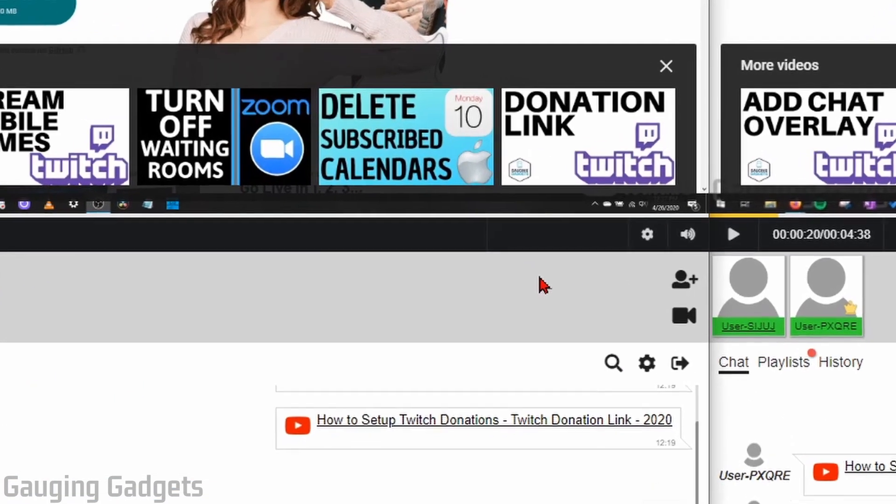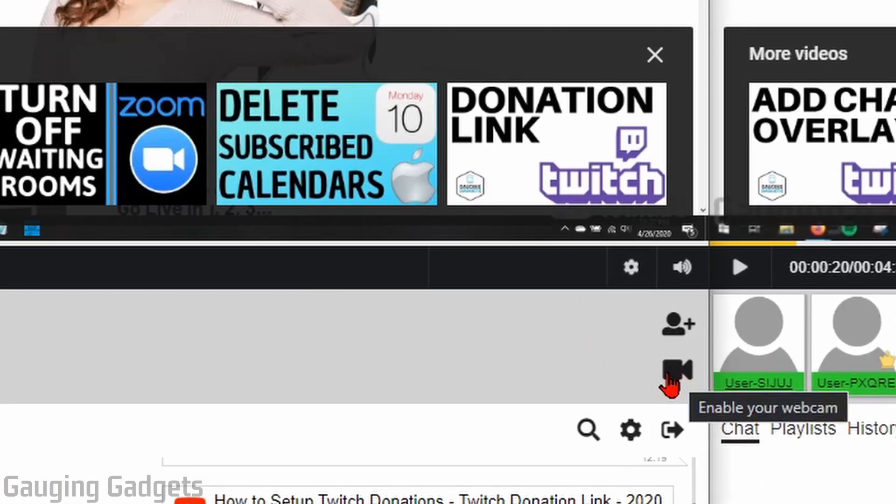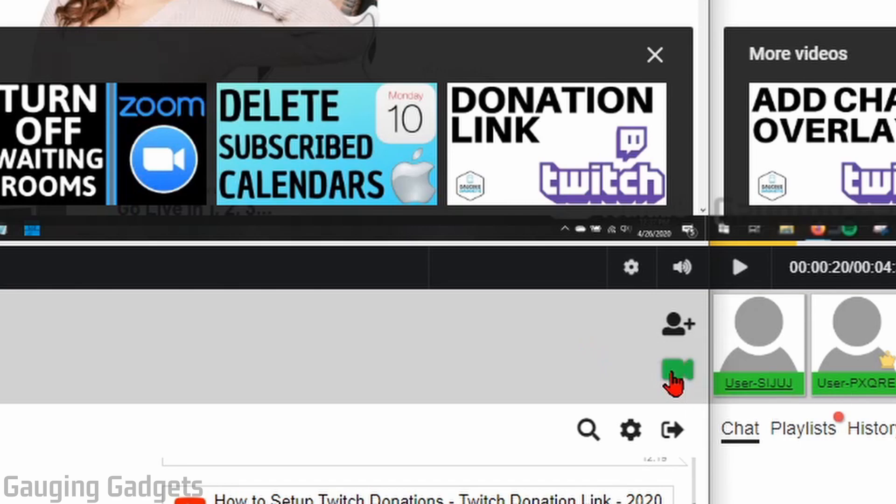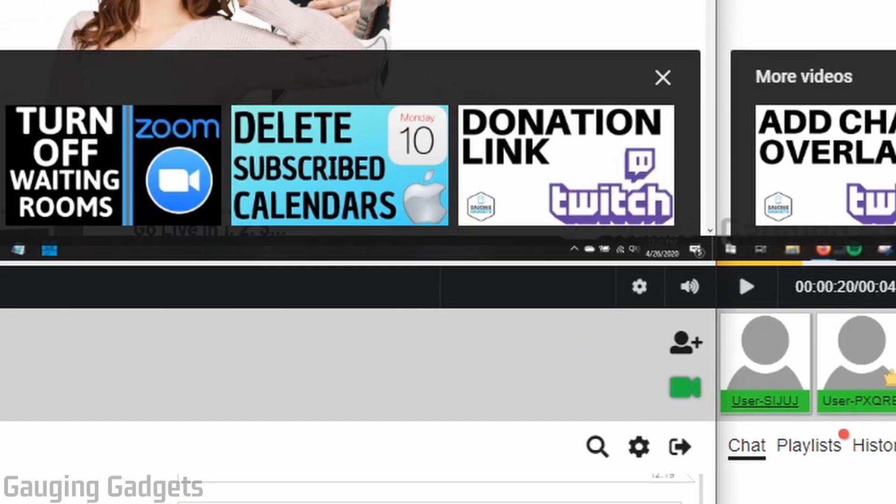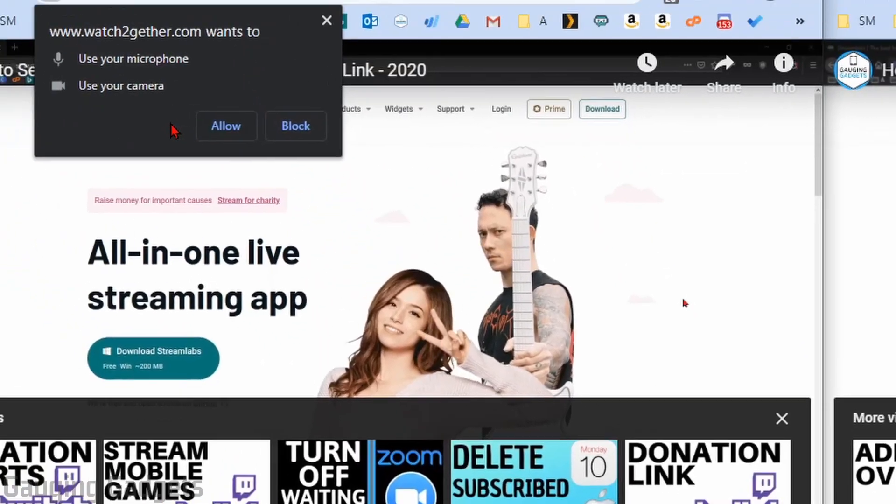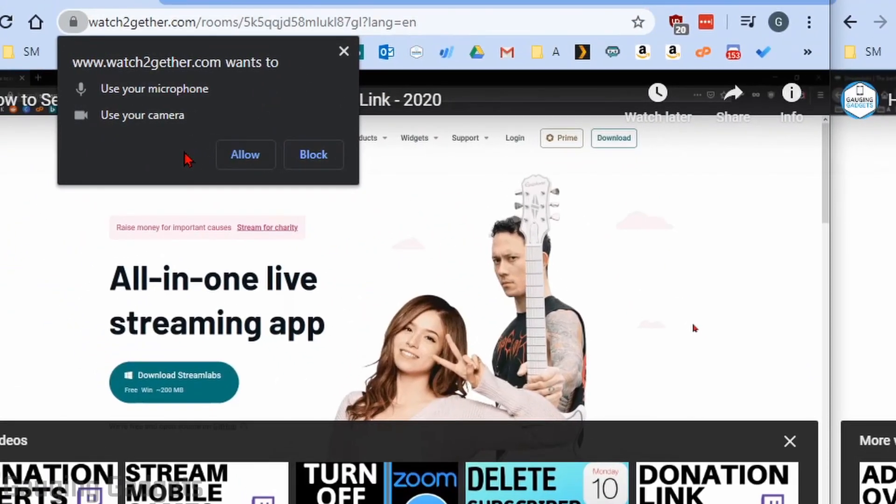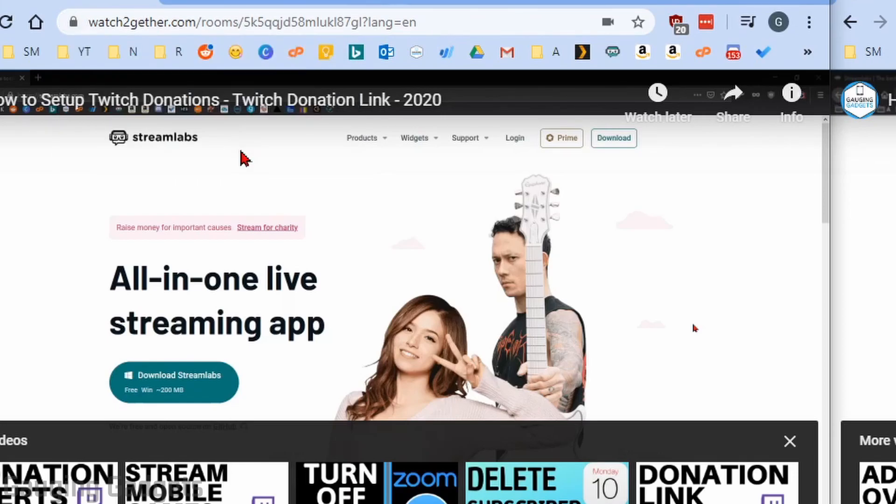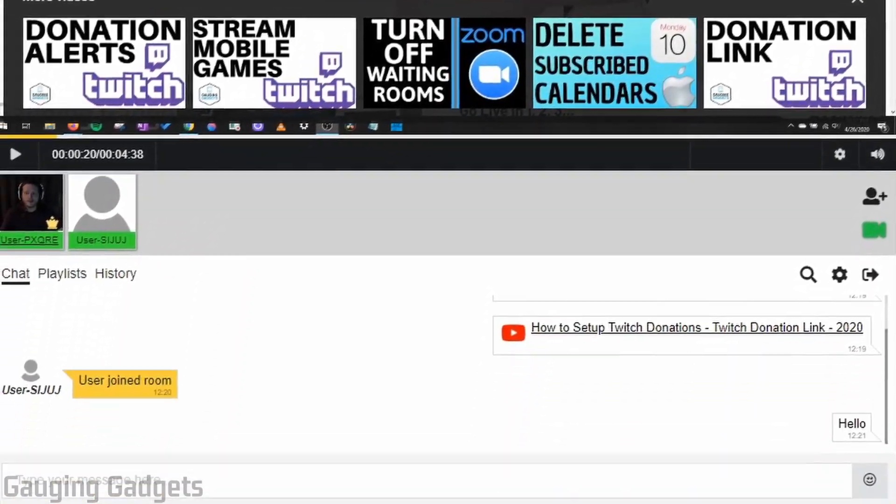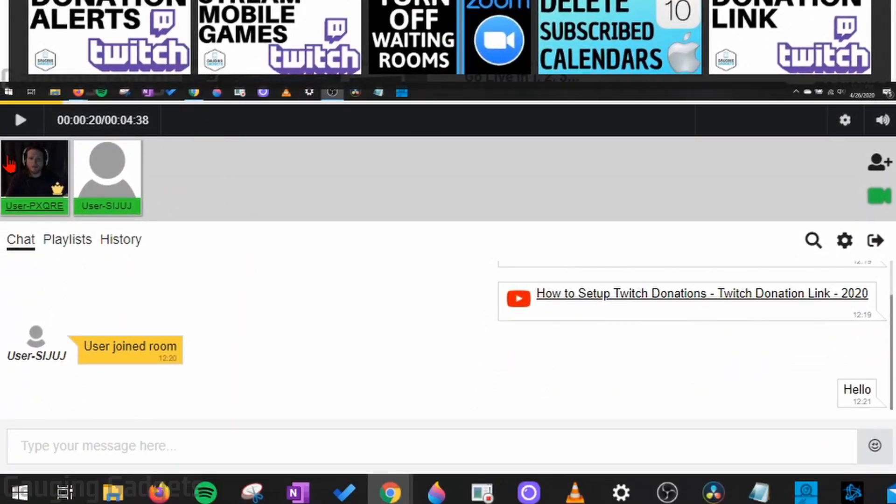So to add a webcam, all I need to do is go down to the little webcam button right here, select enable your webcam, whatever browser you're in, Chrome, Firefox will ask to grant access to watch together to use your webcam and your microphone. And when I select allow, you'll see it come up right there. So now you can see me.